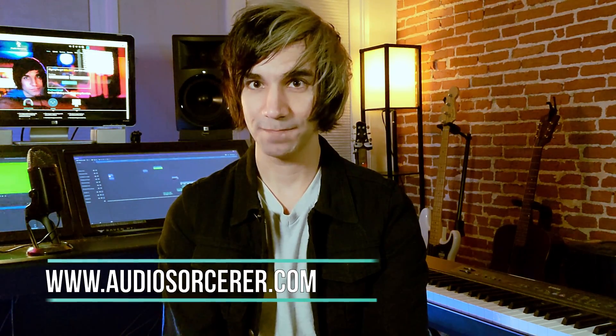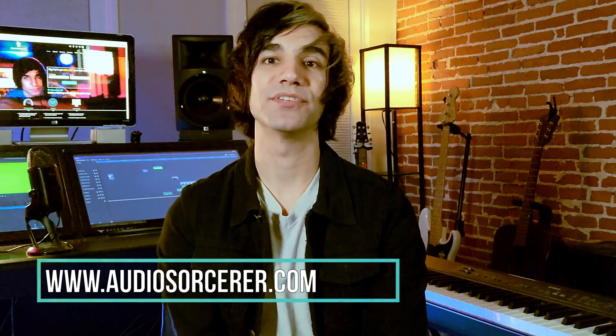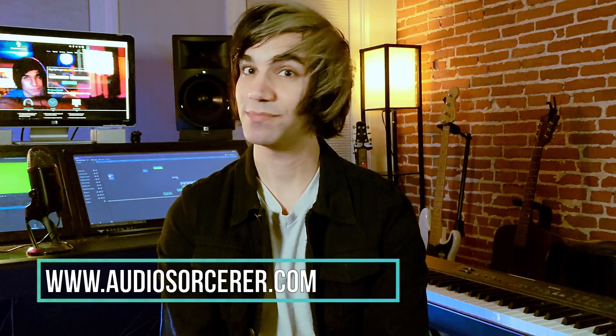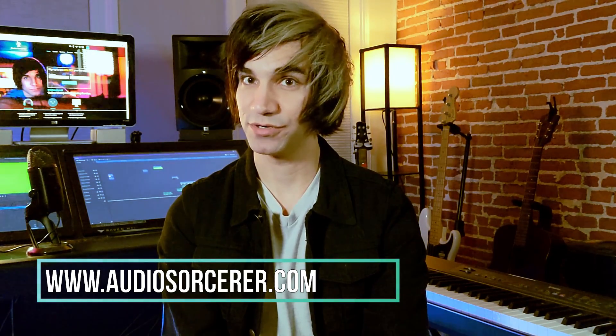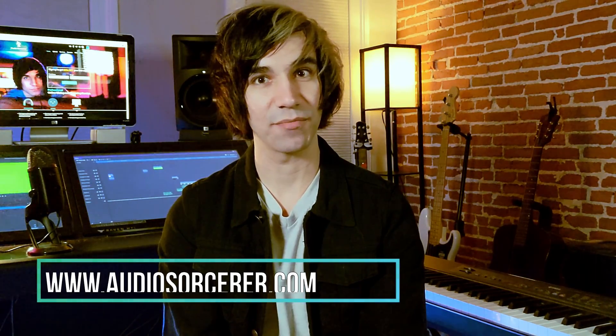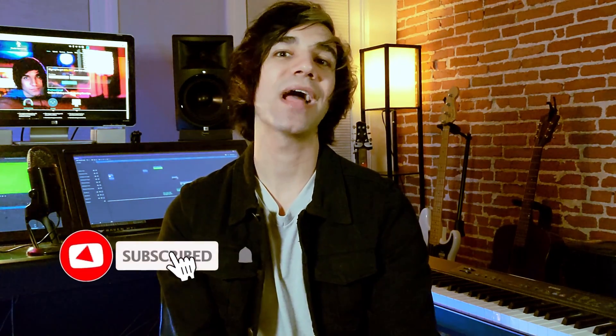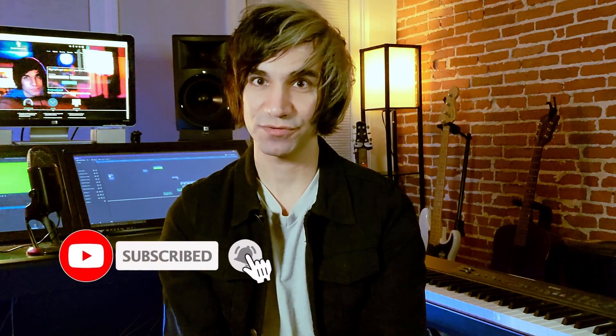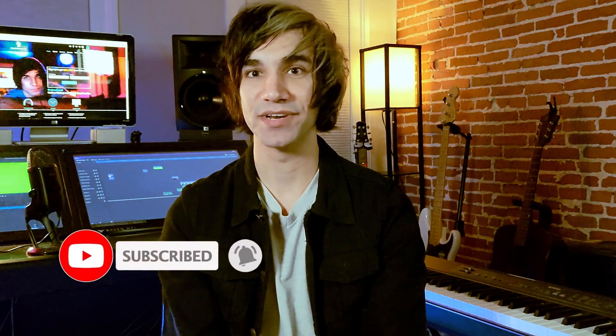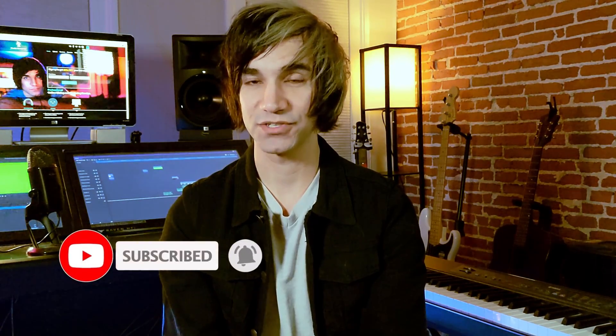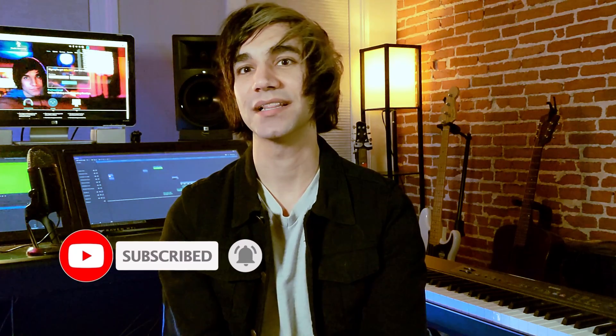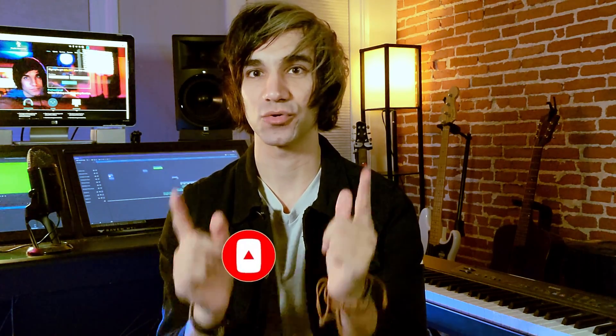I do want to remind you guys that I offer mixing and mastering services. If you go to audiosorcerer.com you can check out my samples and my rates and I give 20% off to new customers. All you gotta do is sign up for my email list. If you guys end up liking this video give it a thumbs up, please subscribe and hit that notification bell. So with that being said let's get to this tutorial.